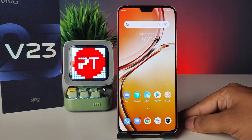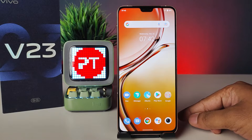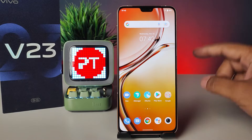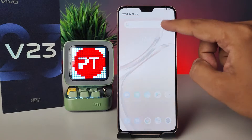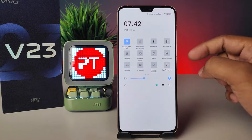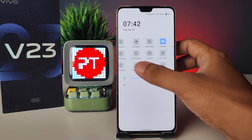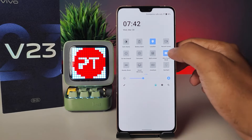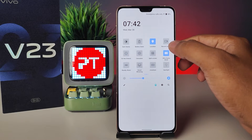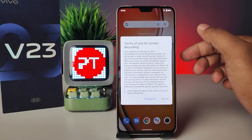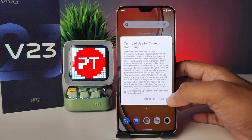Hey guys, welcome back to Phone Tricks. In this video, learn how to screen record on the Vivo V23 smartphone. Without further ado, let's get started. First of all, we need to swipe down the quick panel, then swipe left. You can see the option called 'Record Screen' — click on that and agree to the terms.